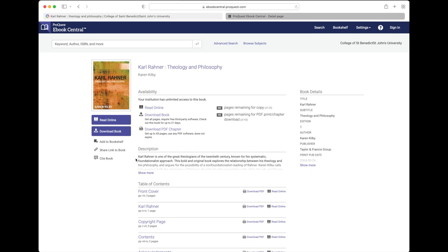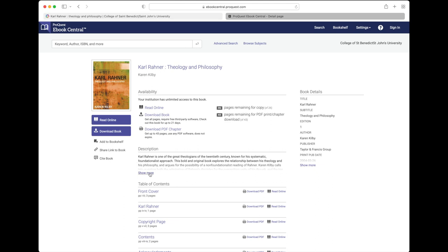This will open up a new tab typically and present a landing page for the e-book. If you connect from off-campus, you are required to log in using your campus credentials.